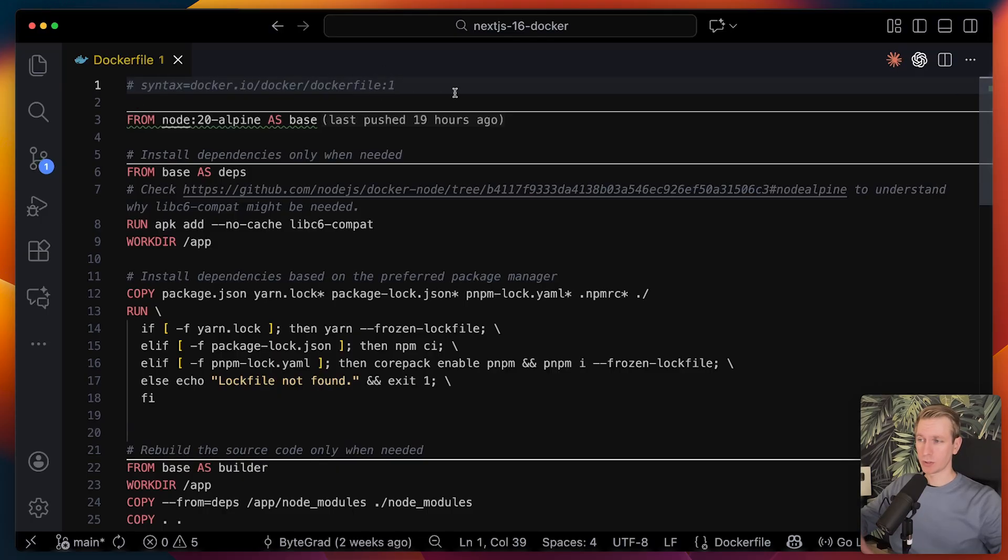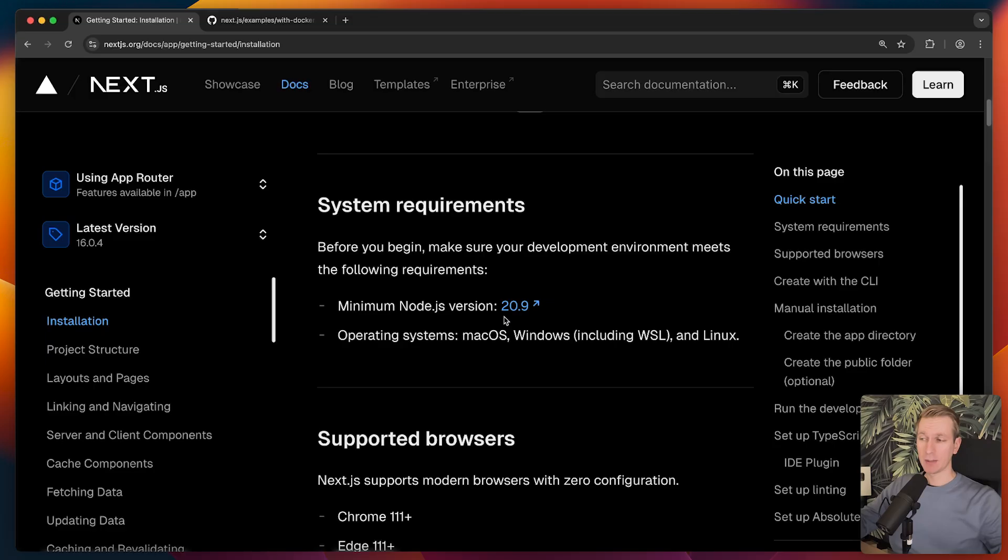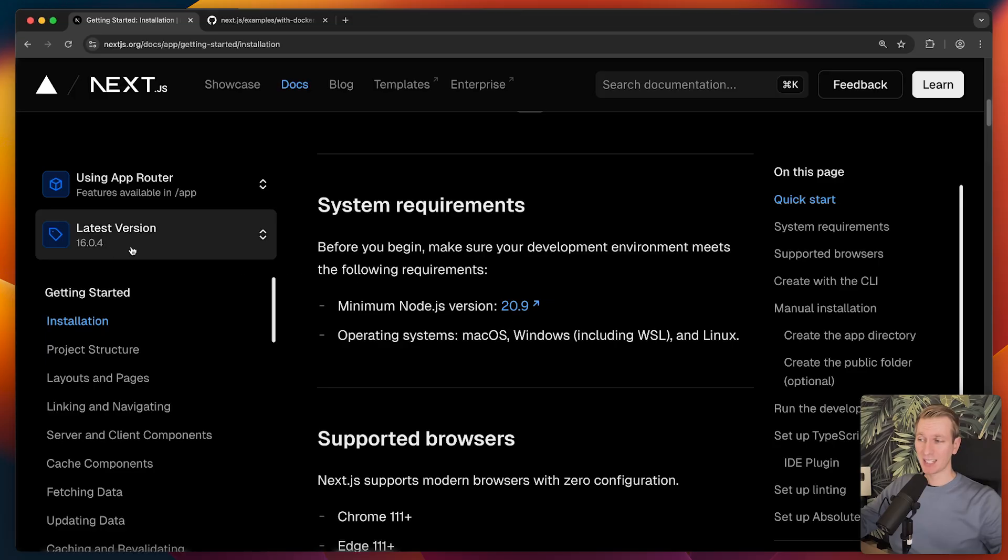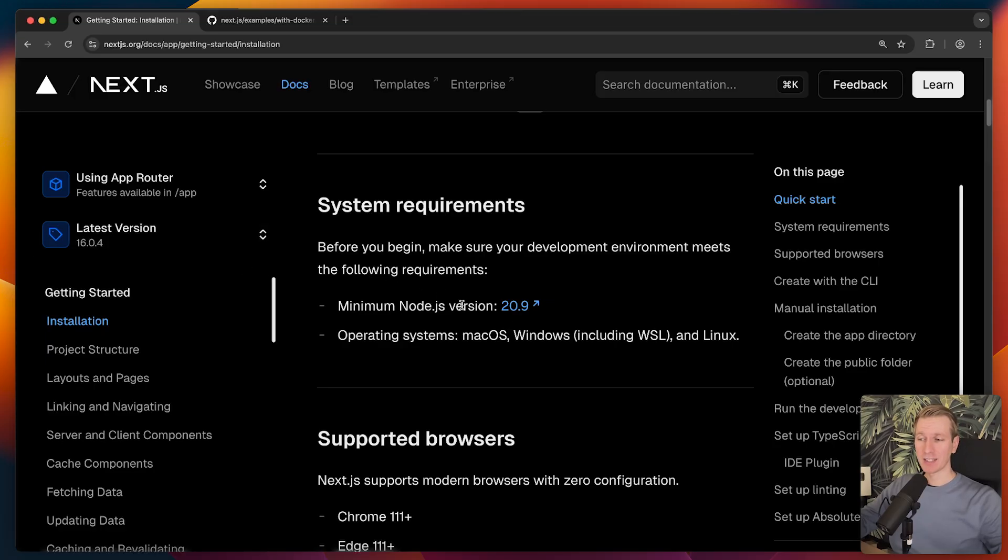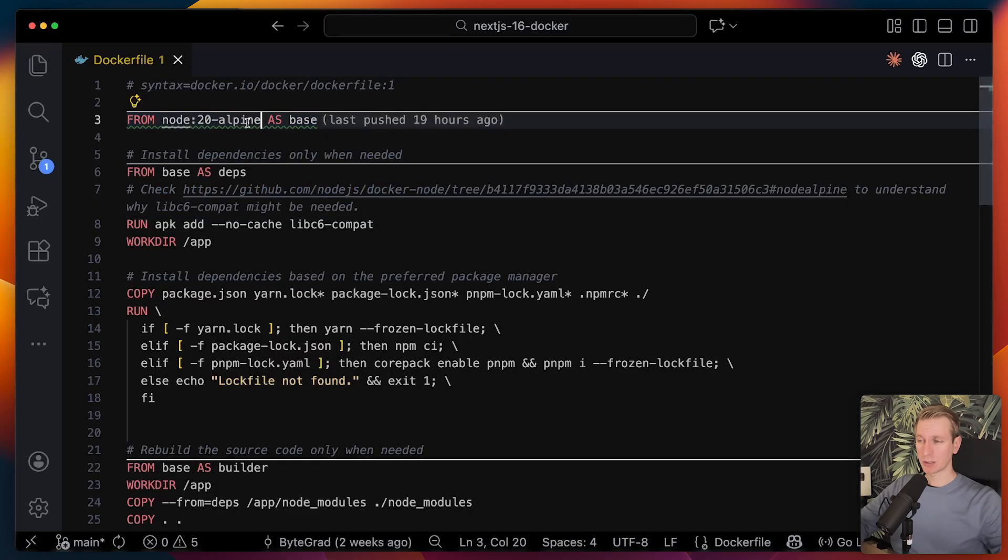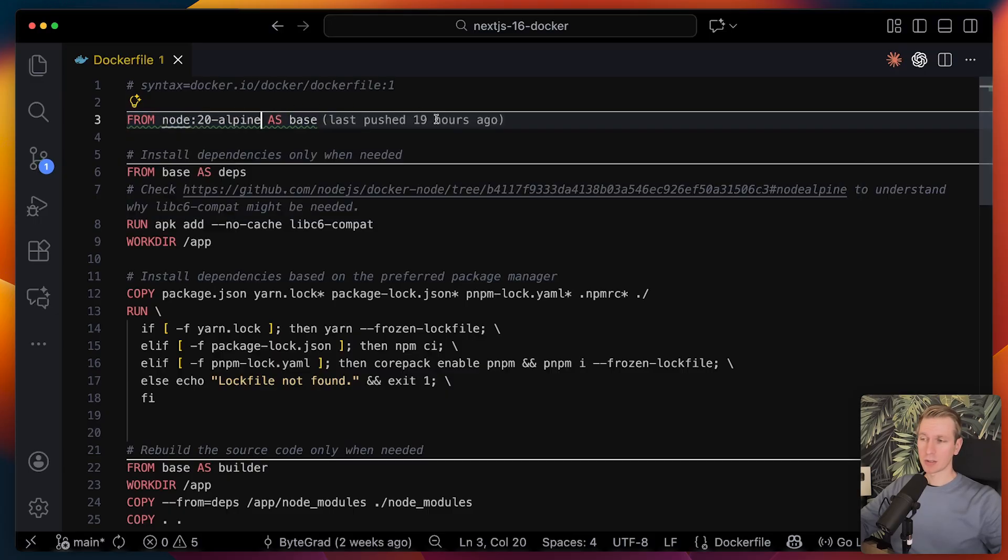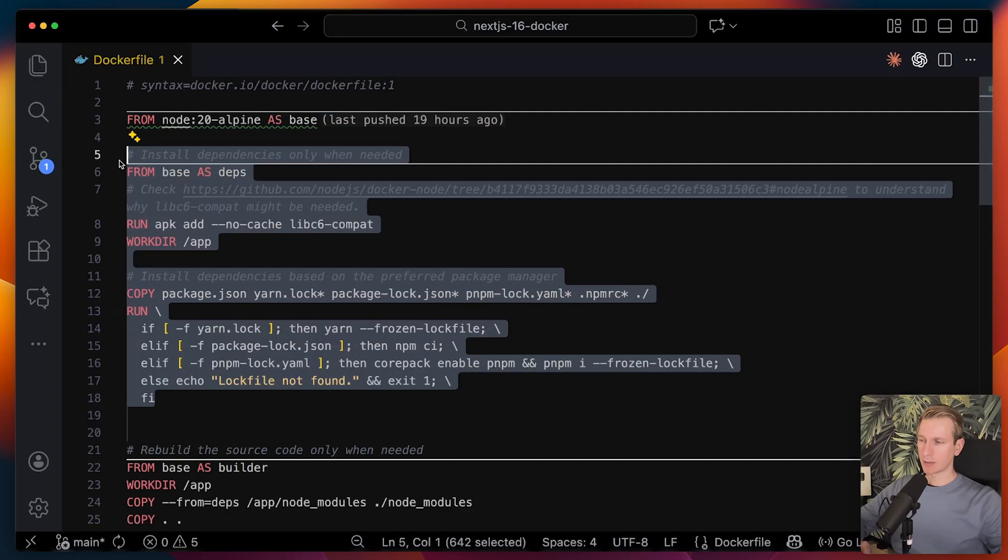Then here we start off with a basic Node.js image. The important thing to know here is that in the latest version, version 16, Next.js has a different minimum Node.js version 20.9. We have Alpine here and there's also Debian. Basically, these are more lightweight versions of this Node.js standard base image.